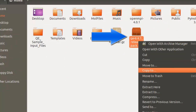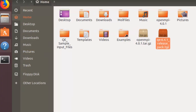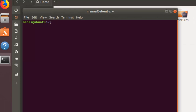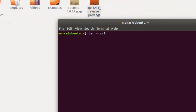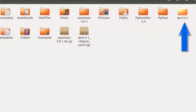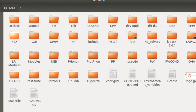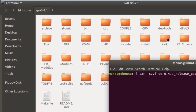Once you have the .tgz file downloaded on your PC, you can extract it by right-clicking and clicking extract. You can also use the terminal command: tar xcvf followed by the name of the compressed file you downloaded. Just hit enter to extract it, and you will notice a folder called qe64.1 pop up.